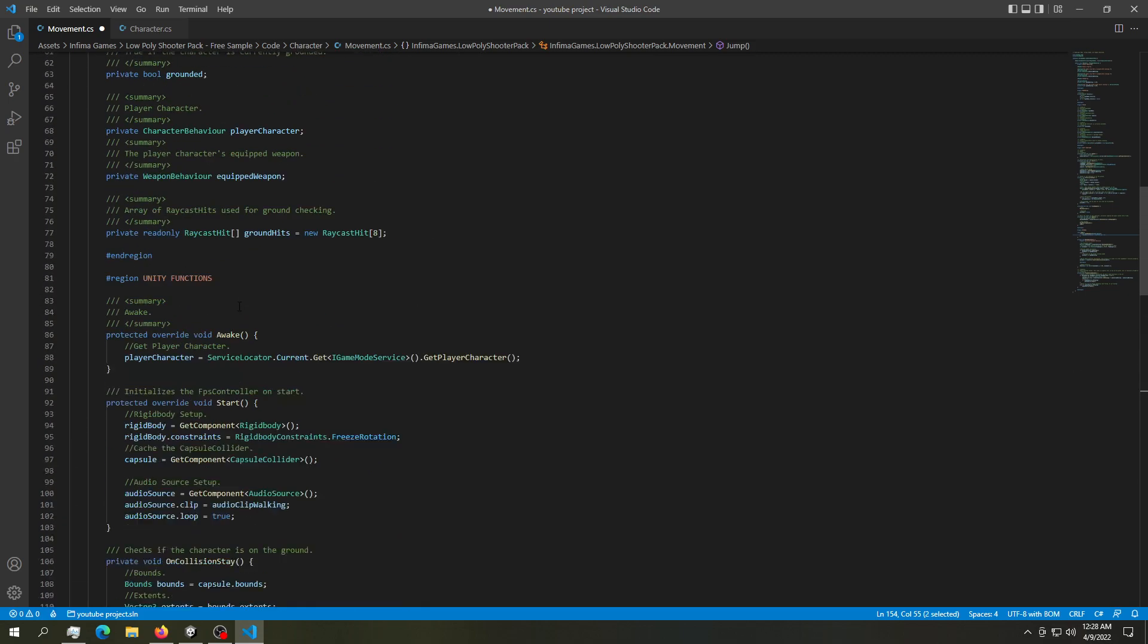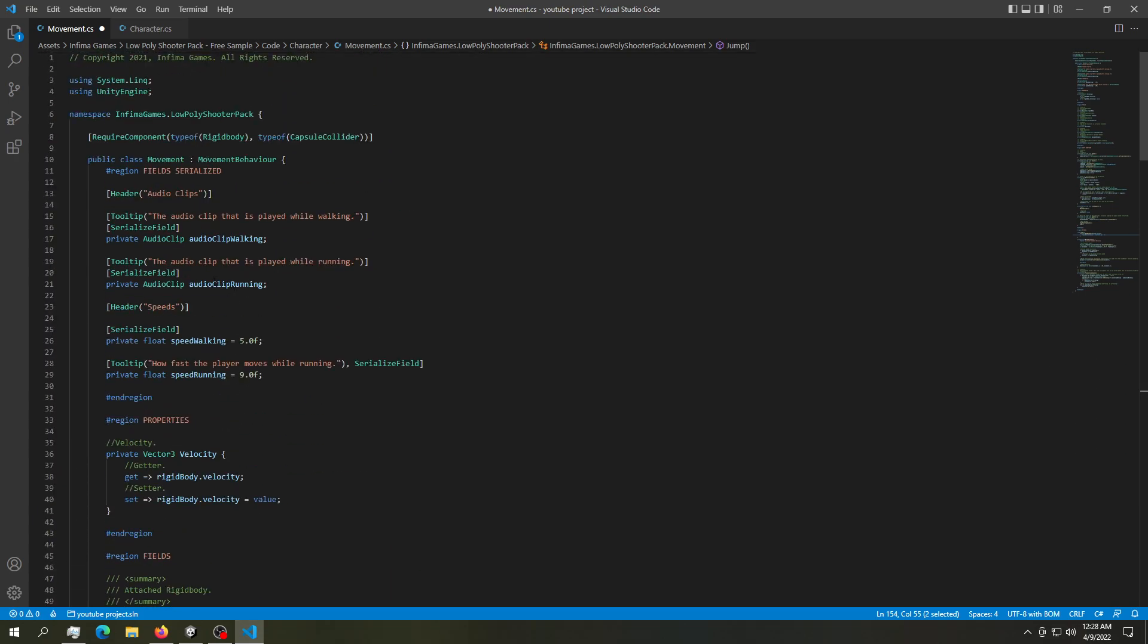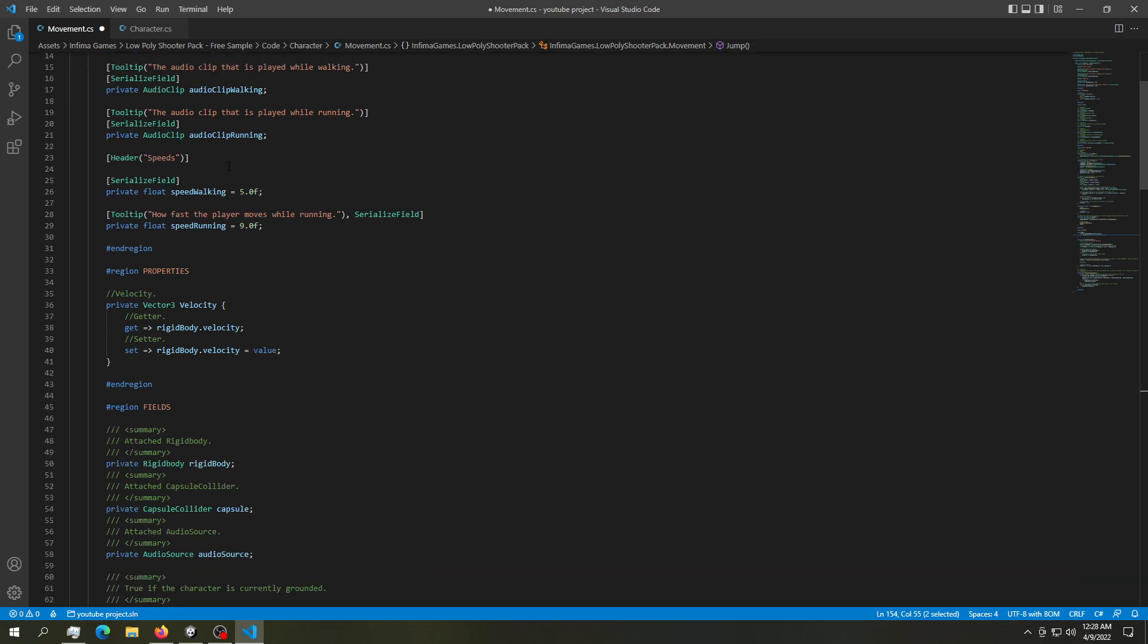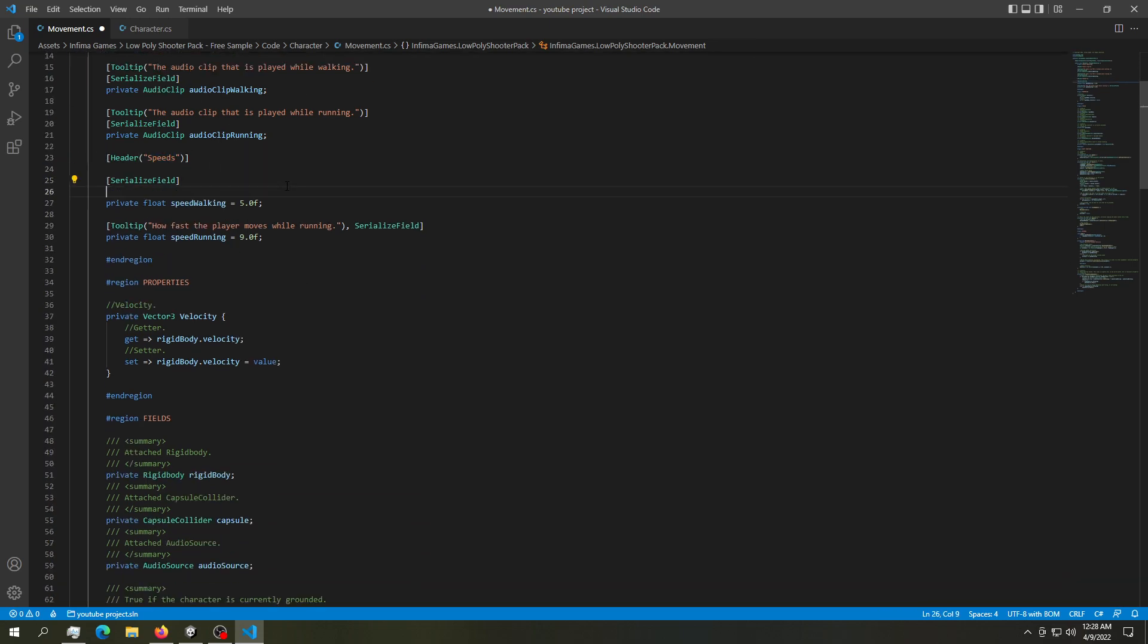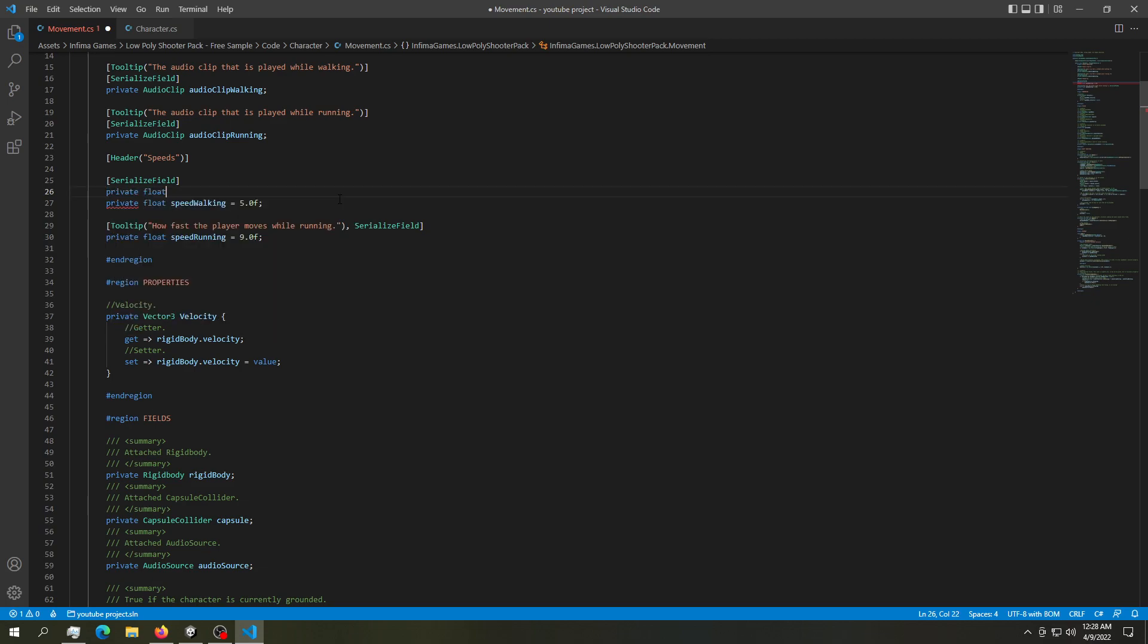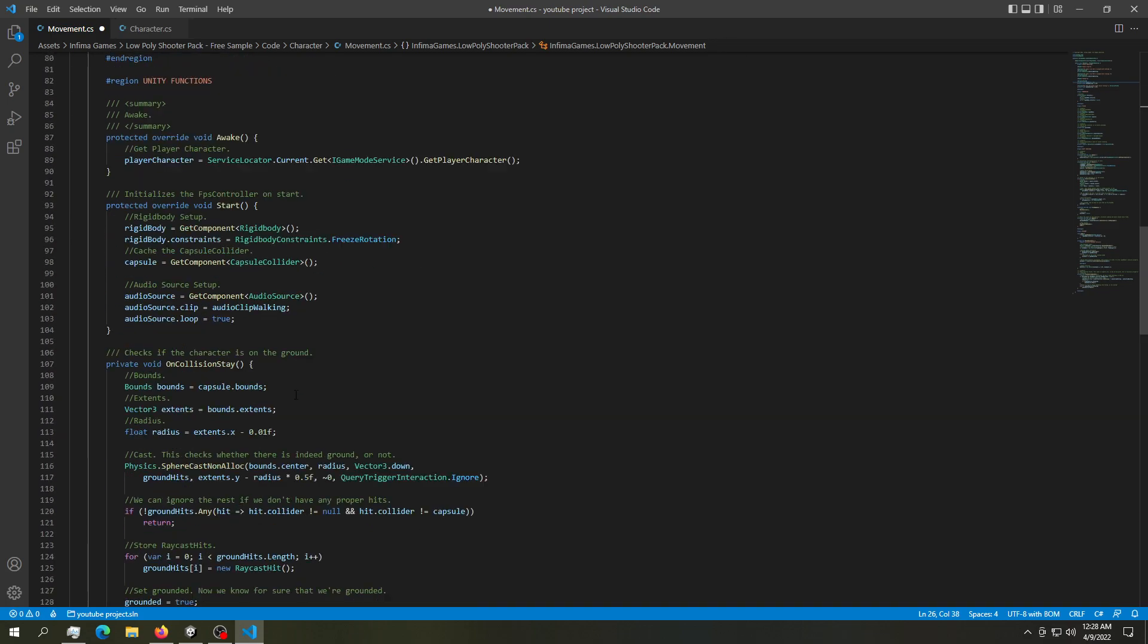Instead, go up here and create a float variable somewhere in here. So we have a header in here called speed. And let's create a public float. Actually, this is serializable. So we can just call it as a private. So private float jumpForce. And let's default it to 10.